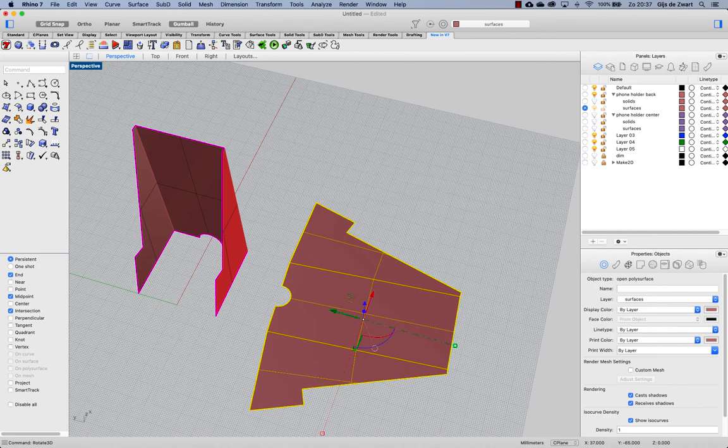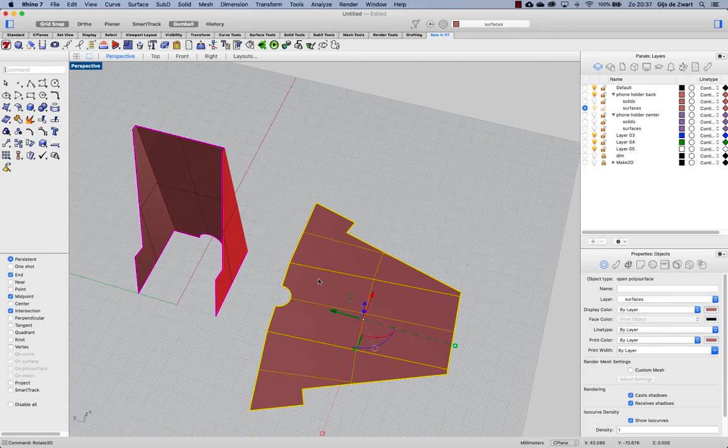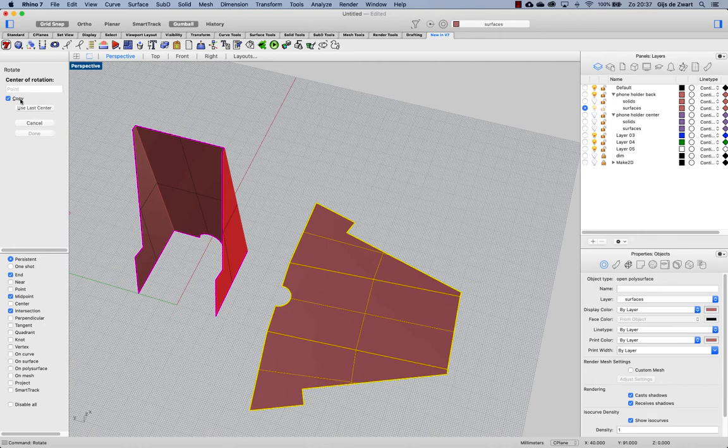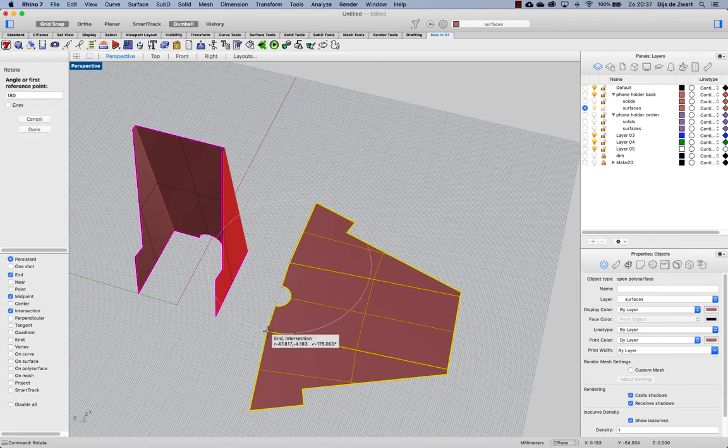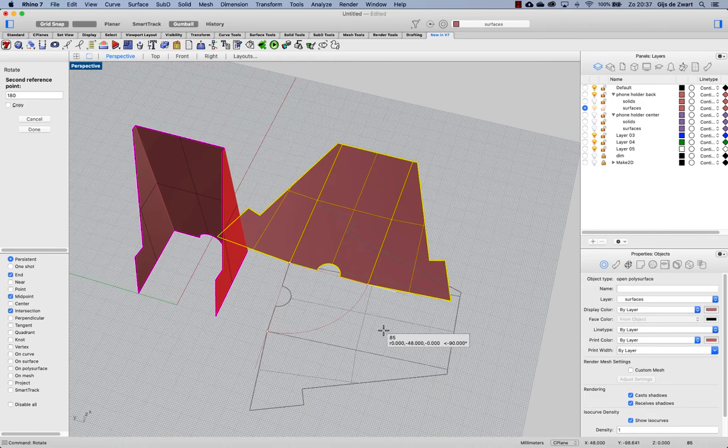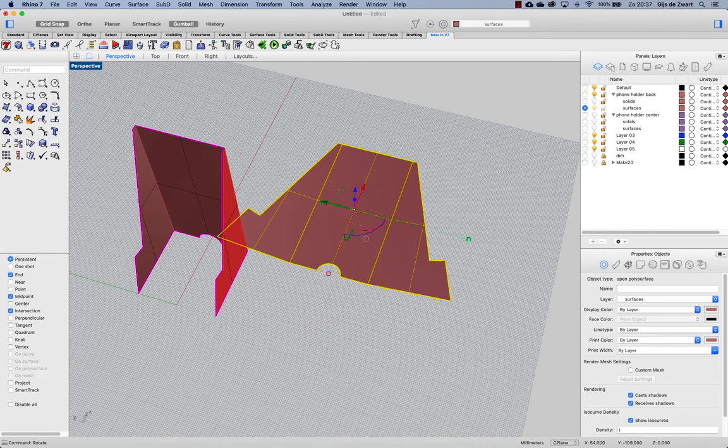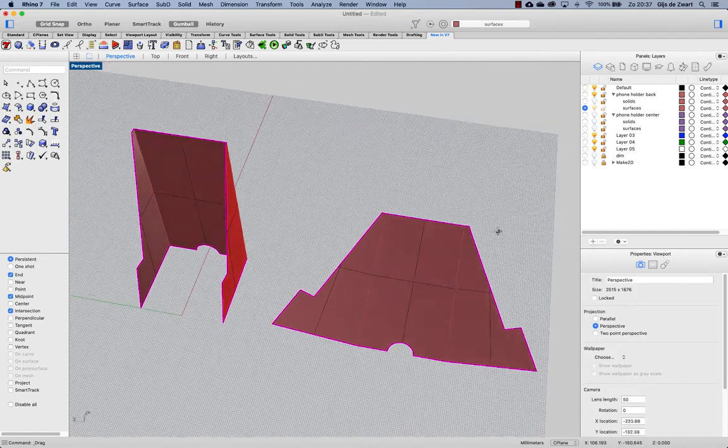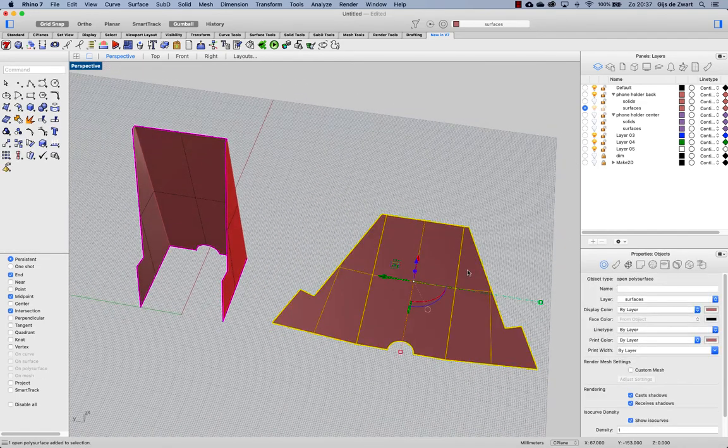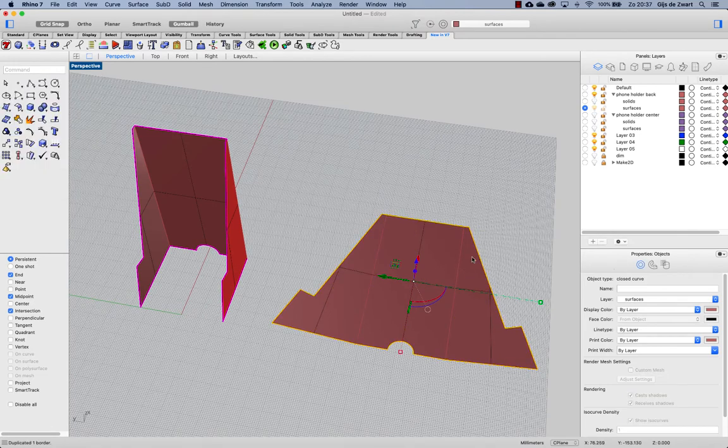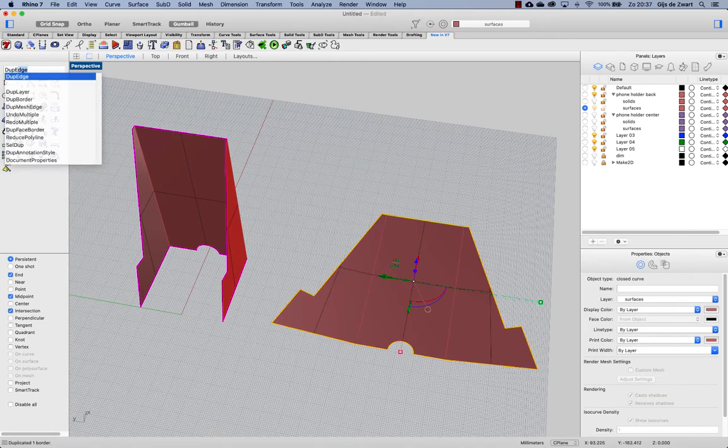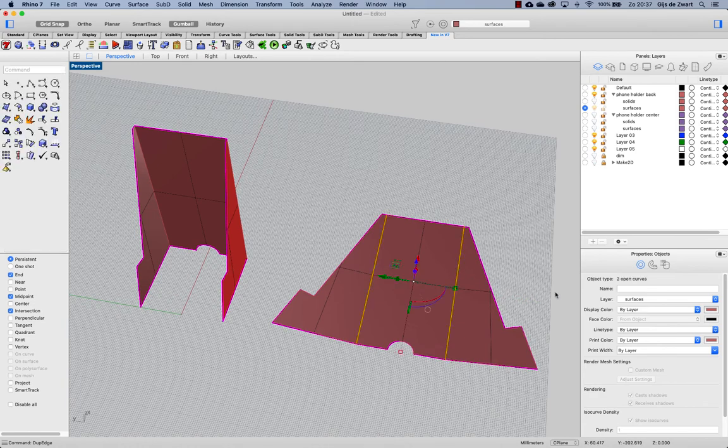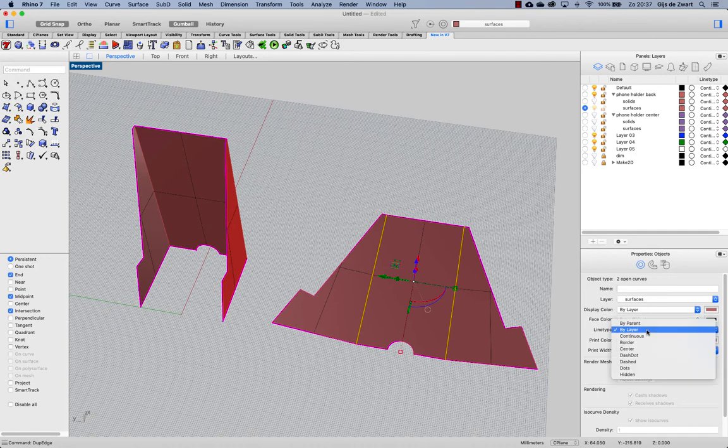So before doing the duplicate border and duplicate edges I'll reorient this piece first with rotate, then duplicating the border and duplicating the edges and making them dashed.